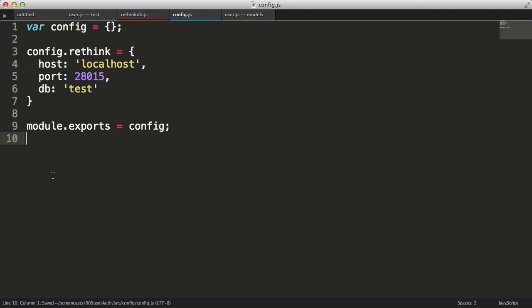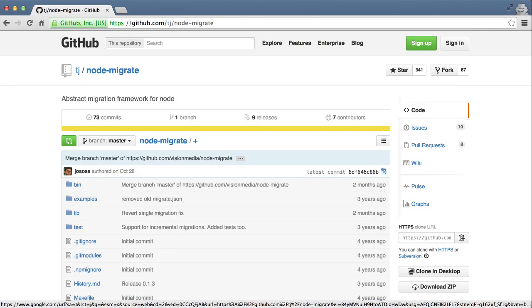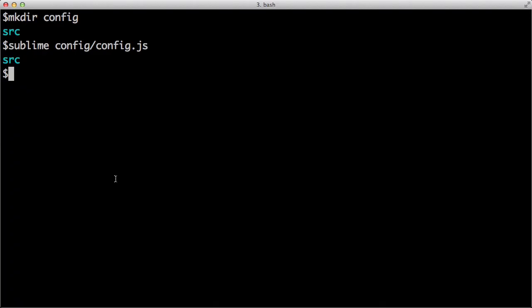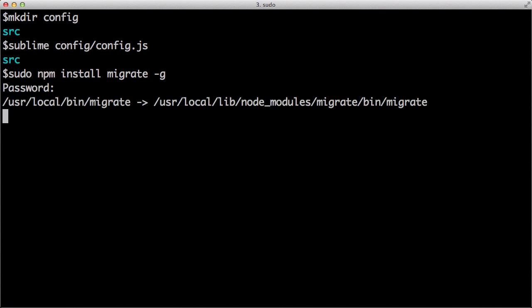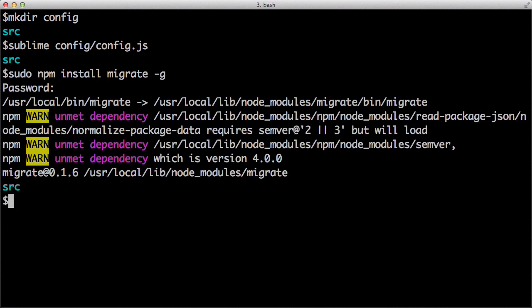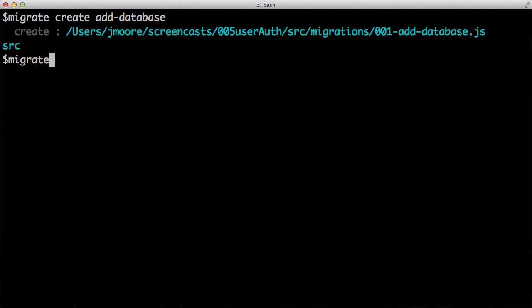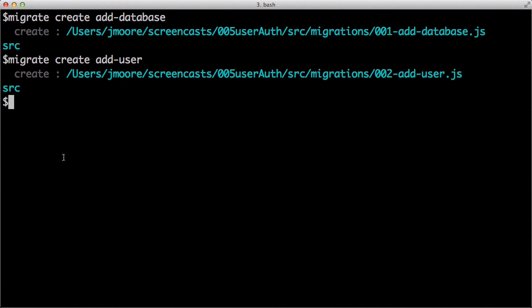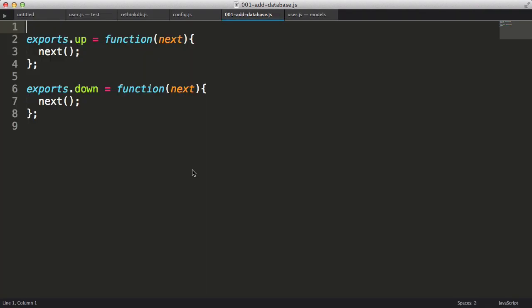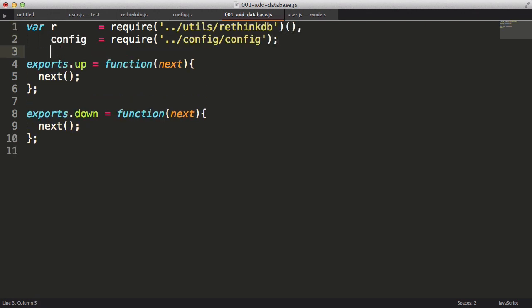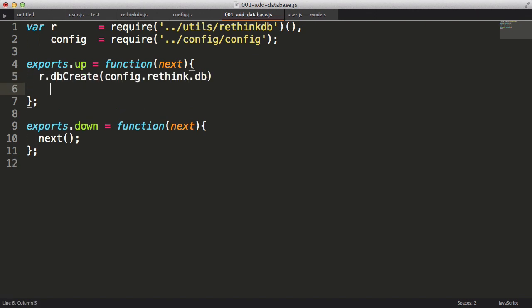Then we'll create a config object and assign the RethinkDB connection settings and export the config object. Now that we have our connection set up, I want to create the database and table that we'll be using. I kind of like using a controlled migration process, so we'll be using the module Migrate. First I'll install it using npm with the global option. Next I'll create a couple migration files using the new migrate tool. Running these two commands creates two new files in the migrations folder. Now I need to go into those files and define my migration.